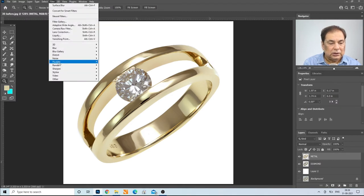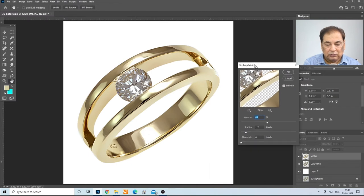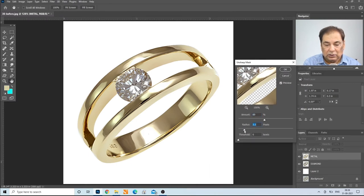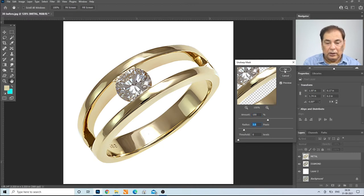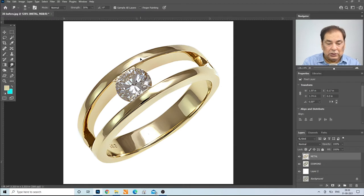Then go to Filter > Sharpen > Unsharp Mask and increase the sharpness of the metal — use Amount 100 and Radius 2. Now we have the metal finished. You can further refine it wherever you find areas that need more work.